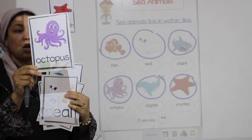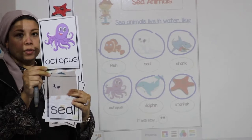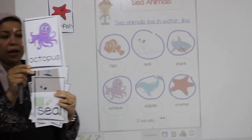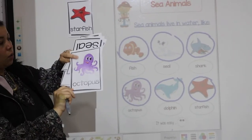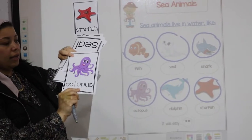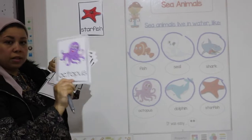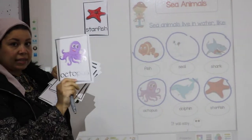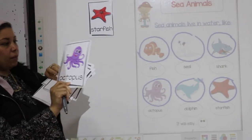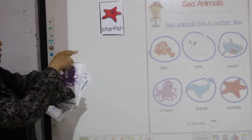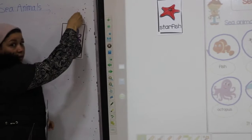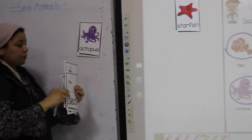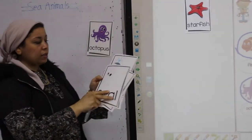Okay, now — octopus. Octopus. The octopus is one of the sea animals, or sea creatures. Let's stick it here. What's next?